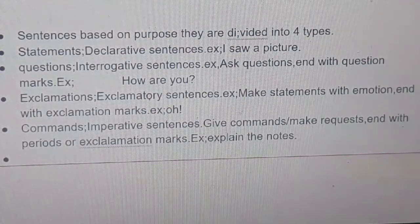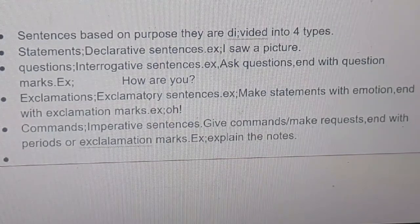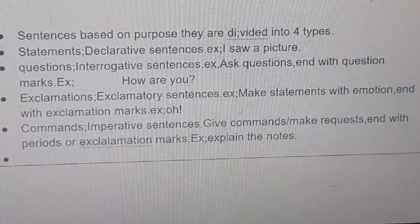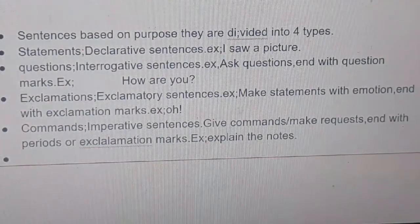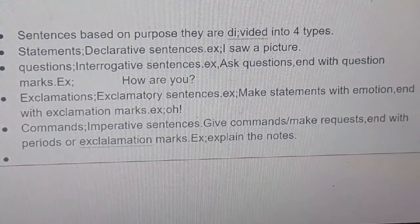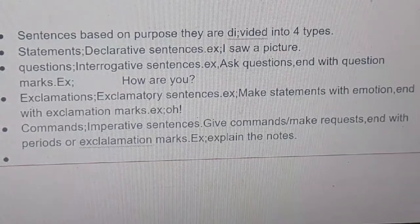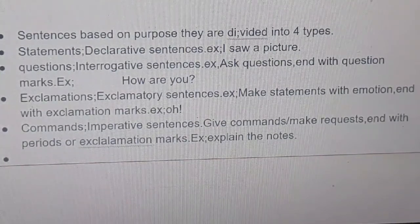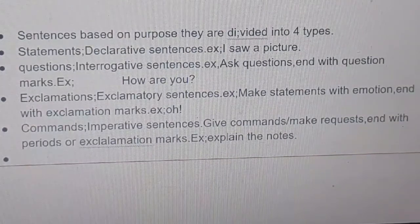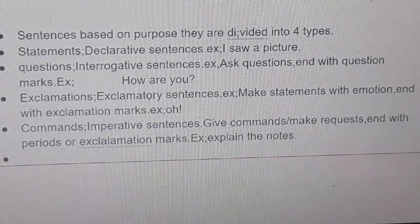Example of an exclamatory sentence: 'Oh, it's fine!' Four is commands, which are imperative sentences. In imperative sentences we give commands or make requests, and they end with periods or exclamation marks — period means full stop. Example: 'Explain the notes.' Another example: 'Listen to the video completely, from beginning to the end.'